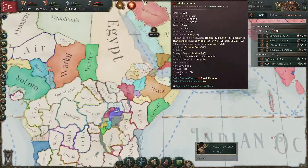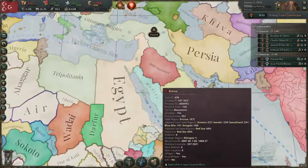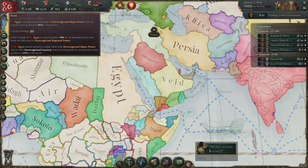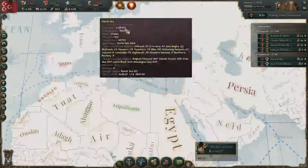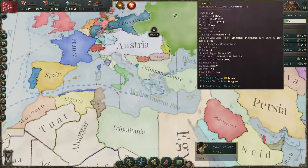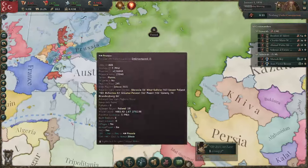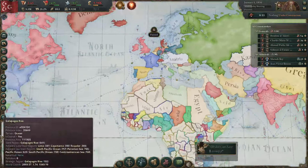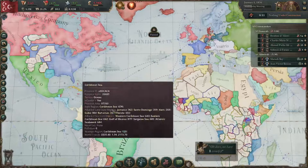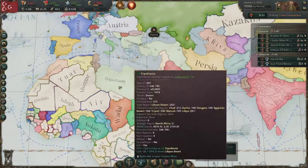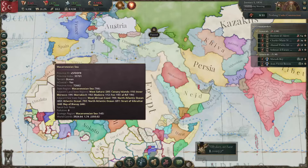Egypt's goal is pretty open because you are a very powerful unrecognized major power. You're eventually going to need to gain recognition, which will require fighting somebody — probably Austria, maybe Russia, maybe the United States, depending. But you should be able to get recognition from someone after growing sufficiently.